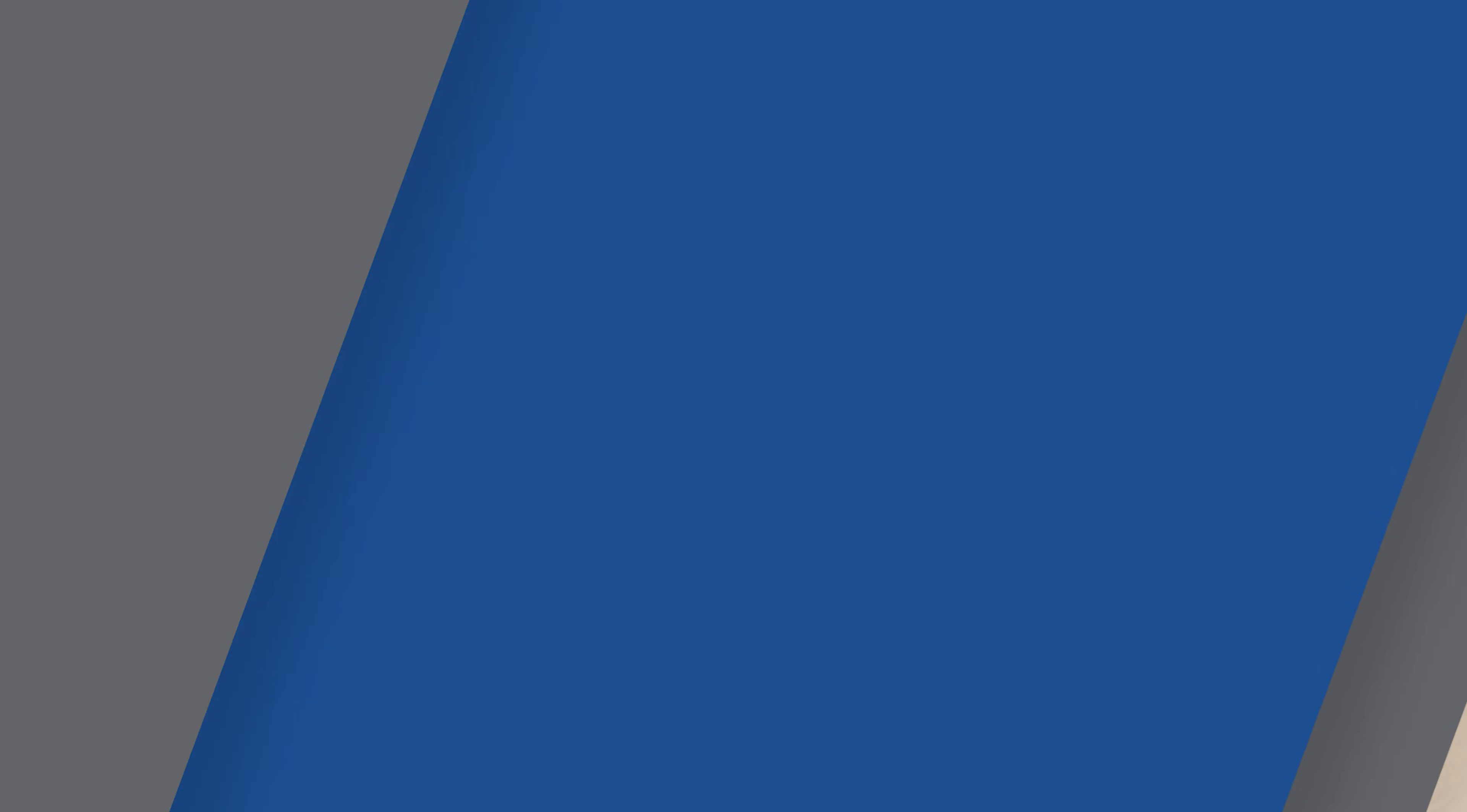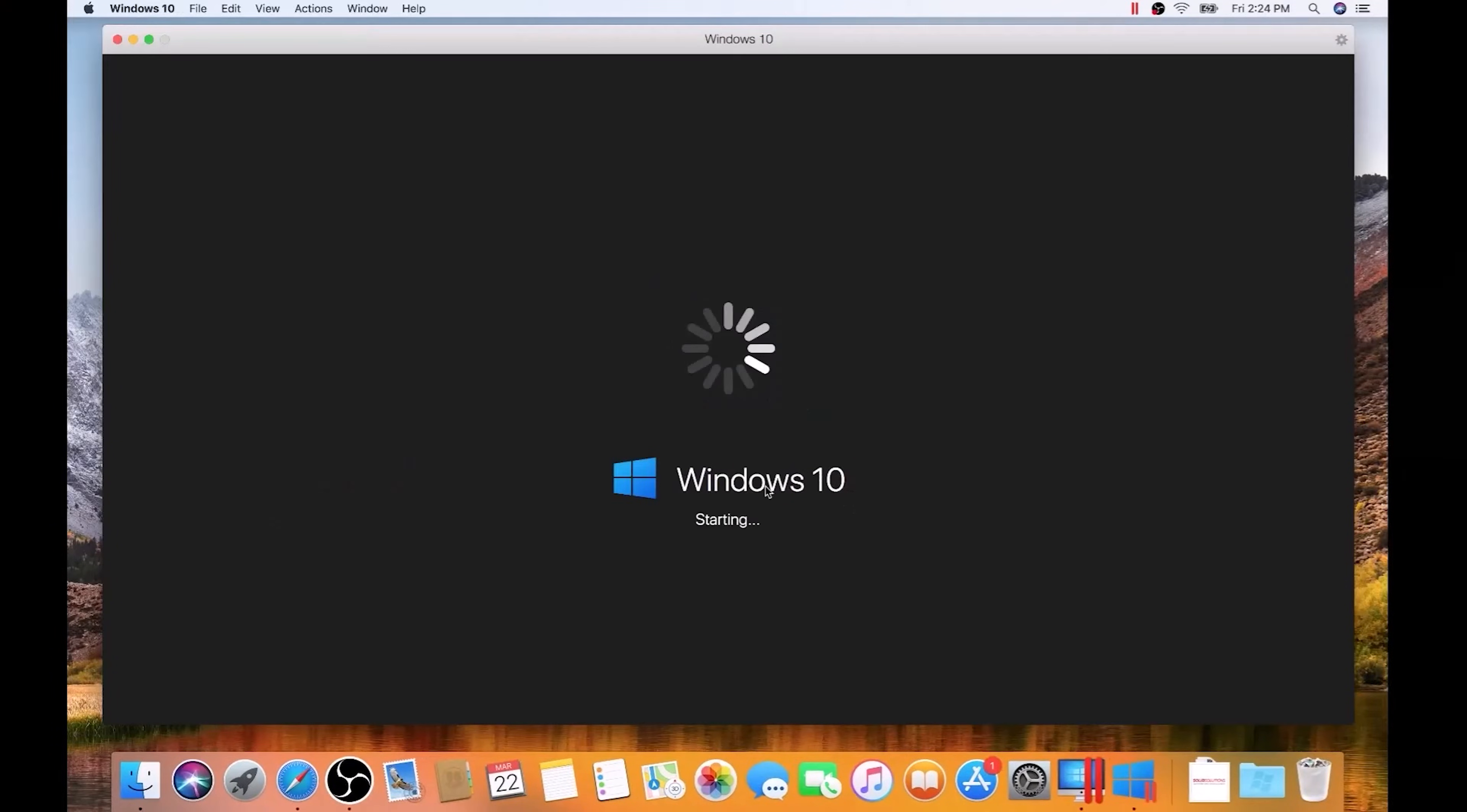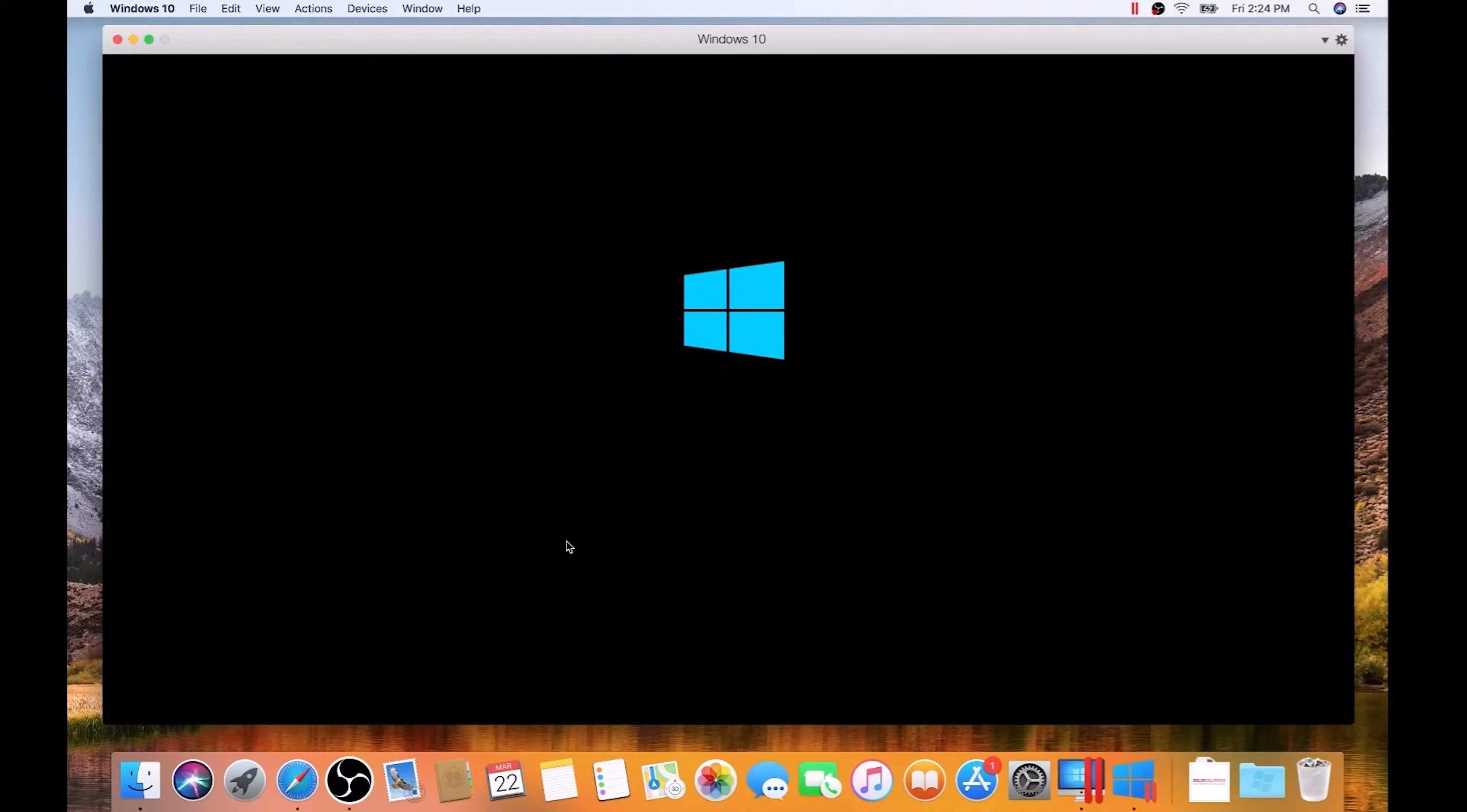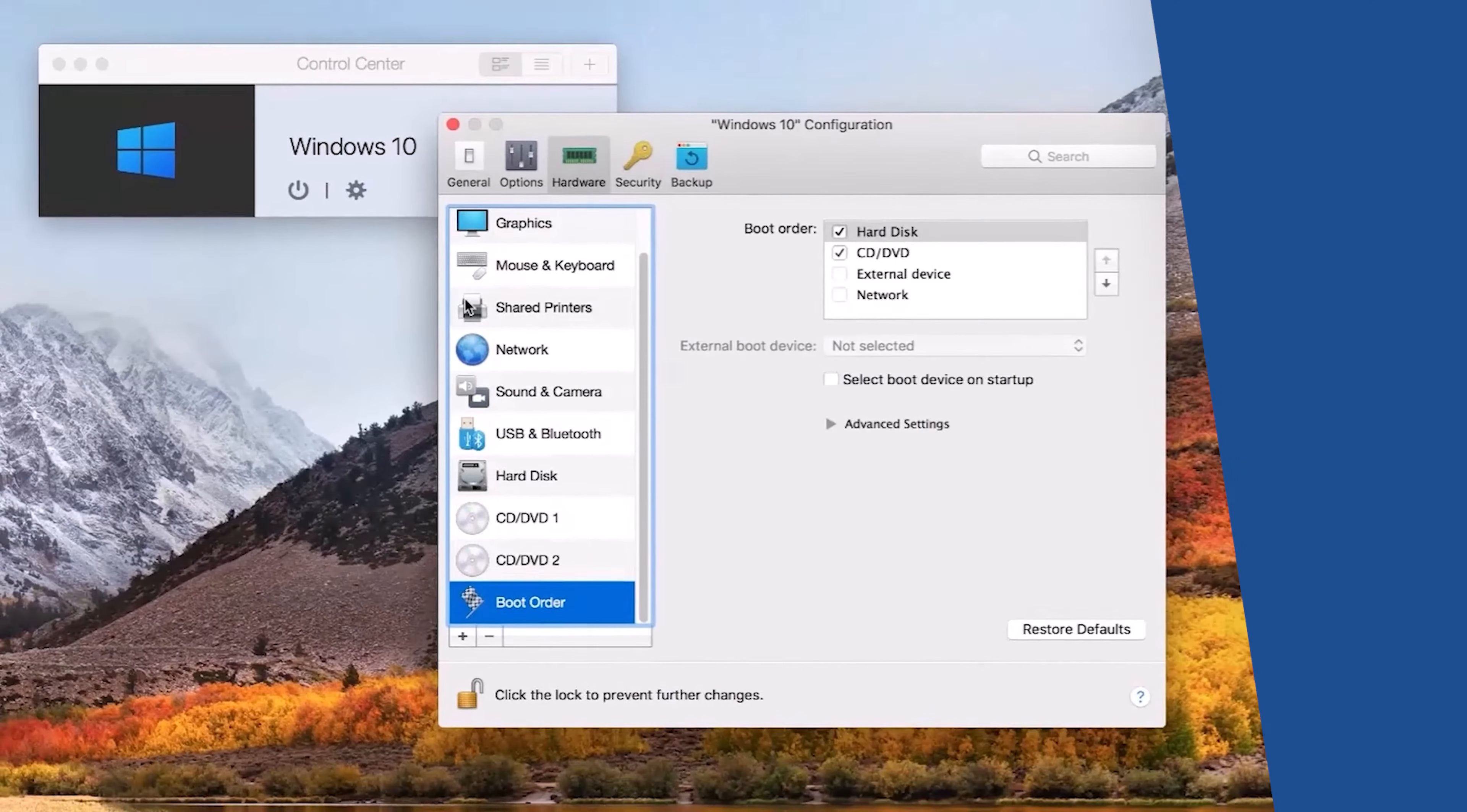Once Parallels is set up, it allows you to start your machine on macOS, and then within the Parallels software, you can run Windows within a virtual session. This can be very convenient, as you're essentially running both operating systems at once.